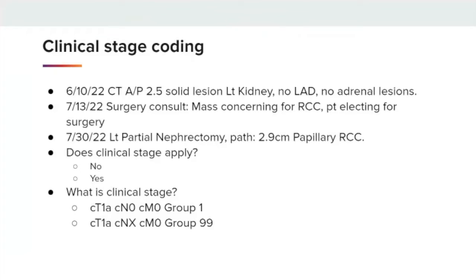Our first example: clinical stage coding. On June 10th, a CT was performed that showed a 2.5 centimeter solid lesion of the left kidney, no lymphadenopathy, no adrenal lesions. There was a surgery consult performed for the mass concerning for renal cell carcinoma, and the patient elected for surgery. That surgery was performed on July 30th with the result of 2.9 centimeter papillary renal cell carcinoma.